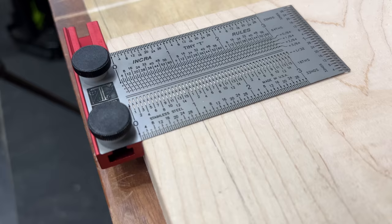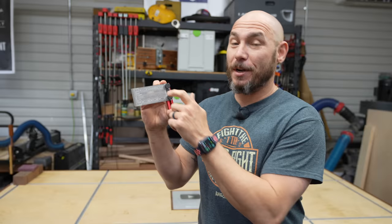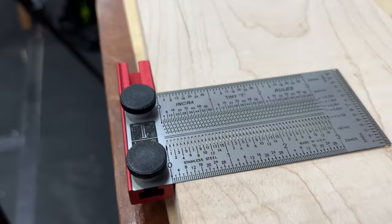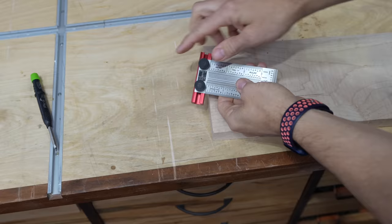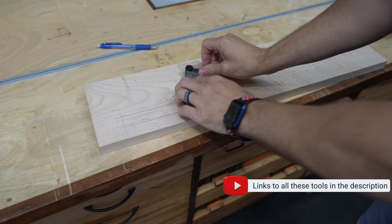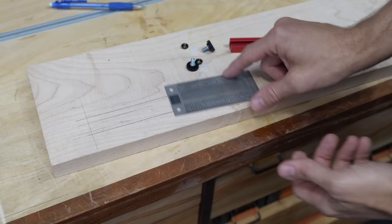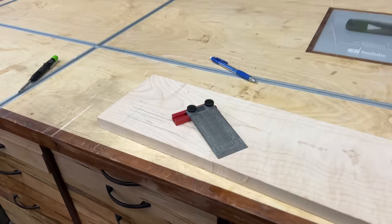Number one on the list, this is the Incra Tiny Tee. This is one of the coolest little rules you'll ever see. This little tiny tee is about four inches long, give or take. This will slide along this little piece of tee track. If you did want to remove it from the track, it's really easy to do so. These are just bolted on so you can actually unscrew those. If you just wanted to use this as a layout tool without this piece, you can certainly do that.